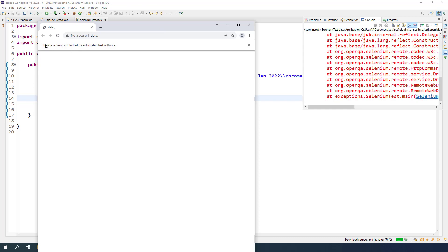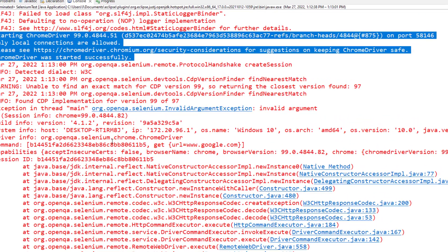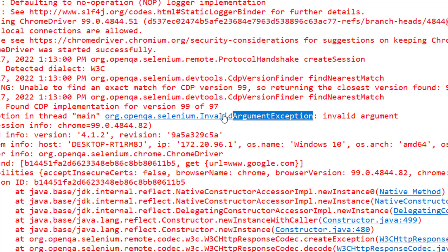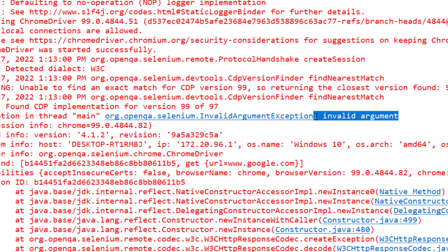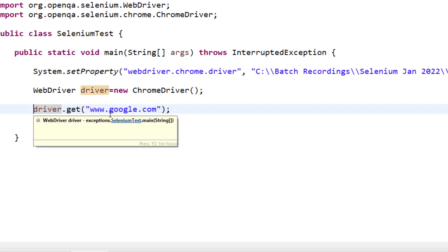But if you see on the console now, you will see InvalidArgumentException and it says invalid argument. It will not show you what exactly went wrong. But if you just notice here, the problem is happening at line number 14. The moment I click here, it is highlighting.